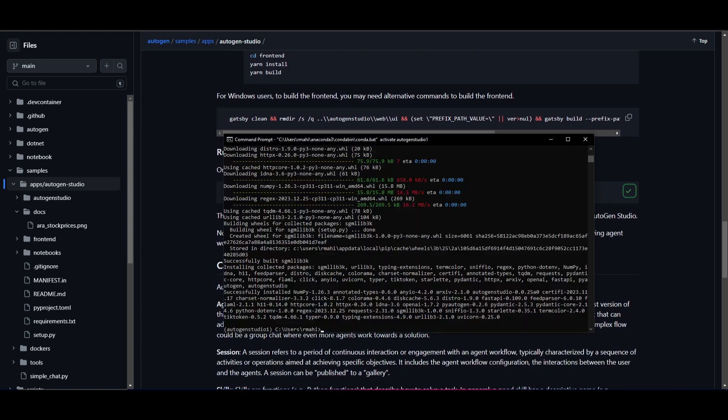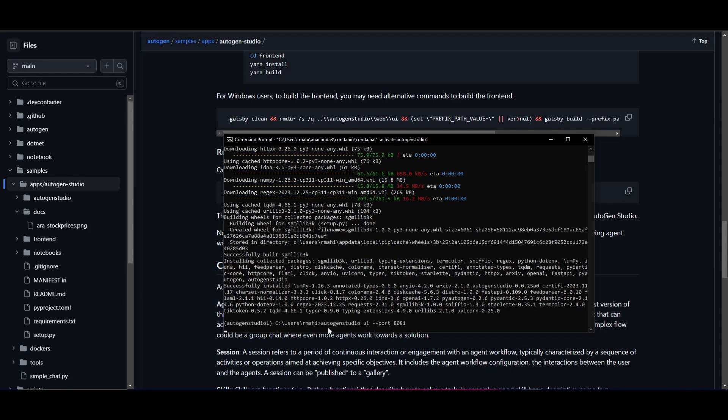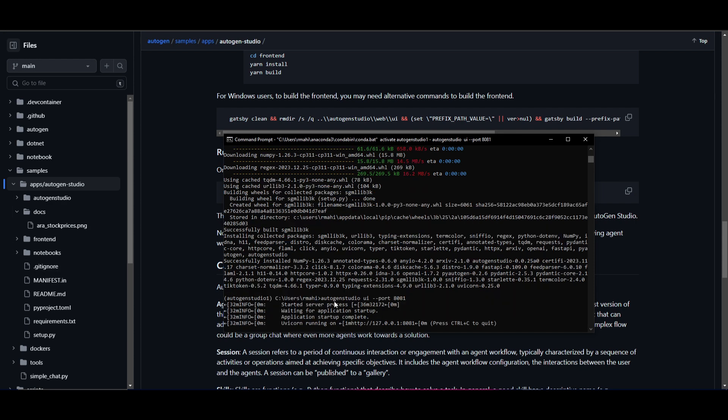You simply just copy this and then paste it into your command prompt and you will then have it locally hosted on your computer. It's easy as that. This will start this up on our local server.